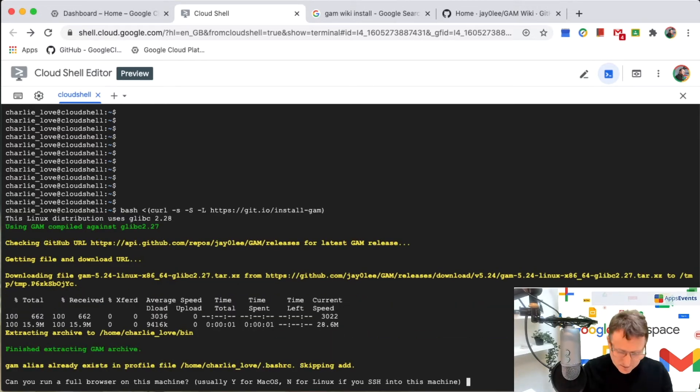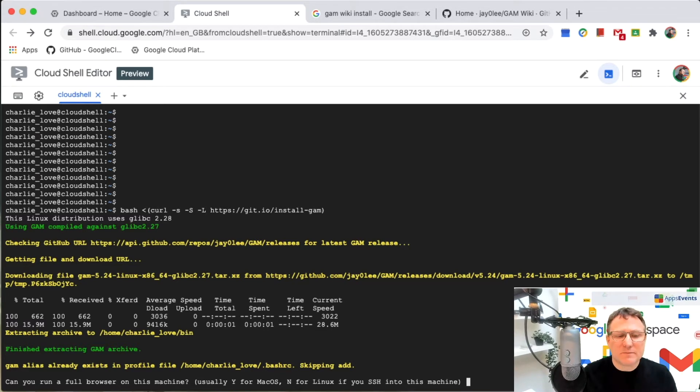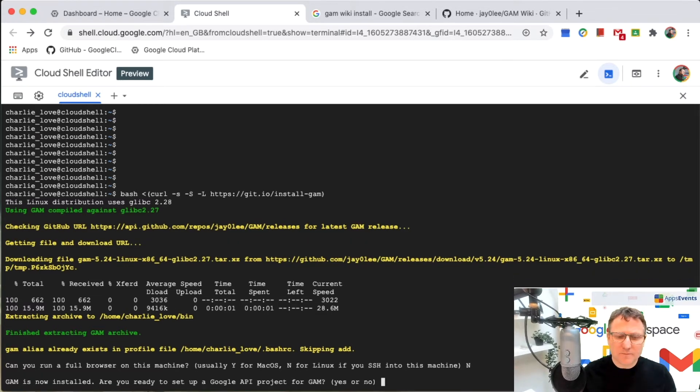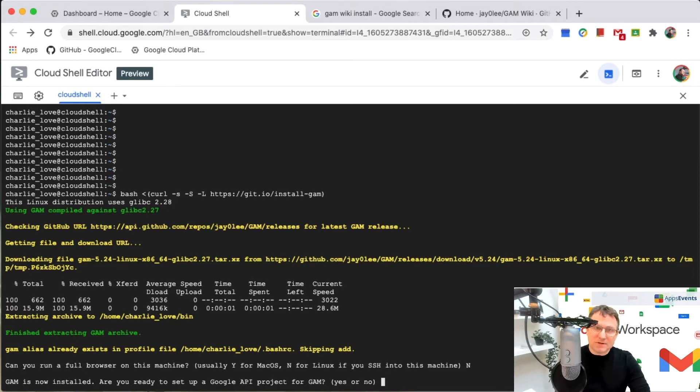On this machine, I can't run a full web browser because I'm doing this inside the cloud. So I'm going to say no. And now that GAM is installed,